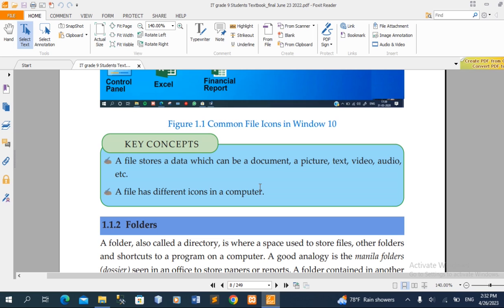The file has different icons on the computer. For example, you can explore an Excel file. In Excel you can create a word file, a word processor, a PowerPoint, a picture, an application, etc.